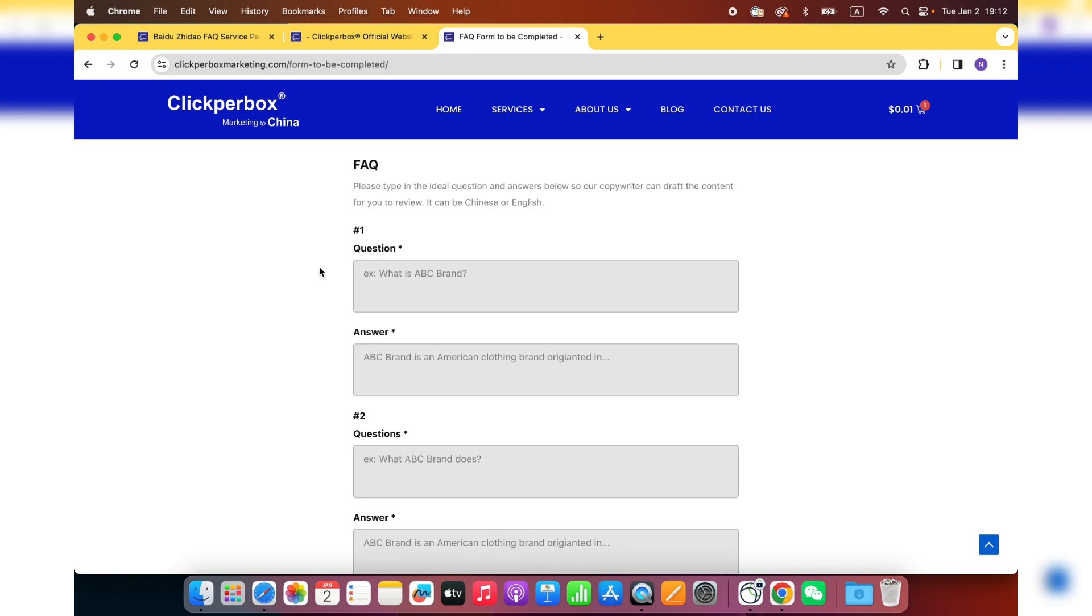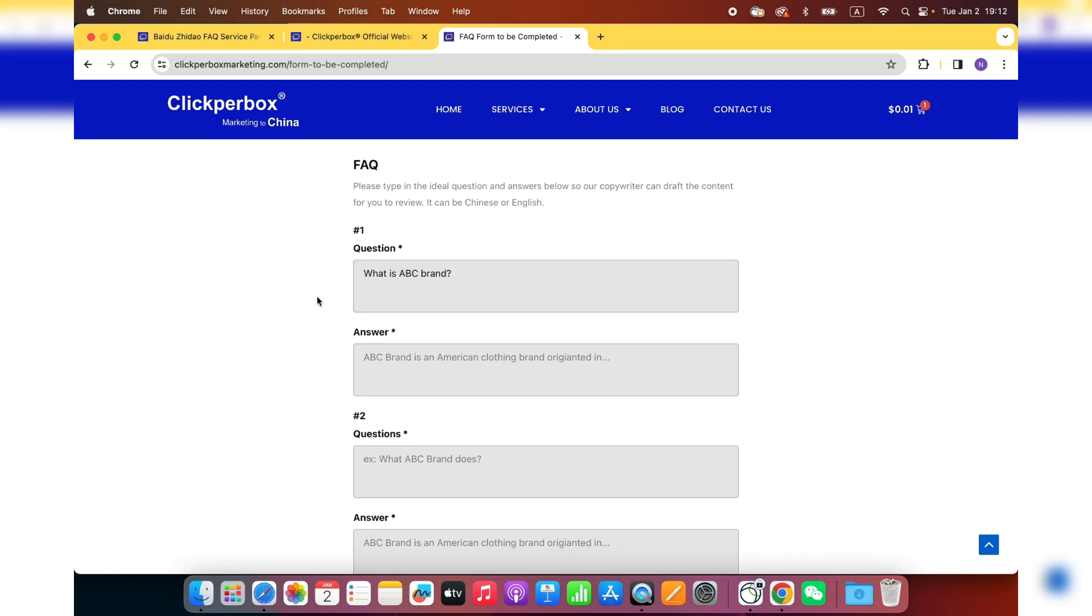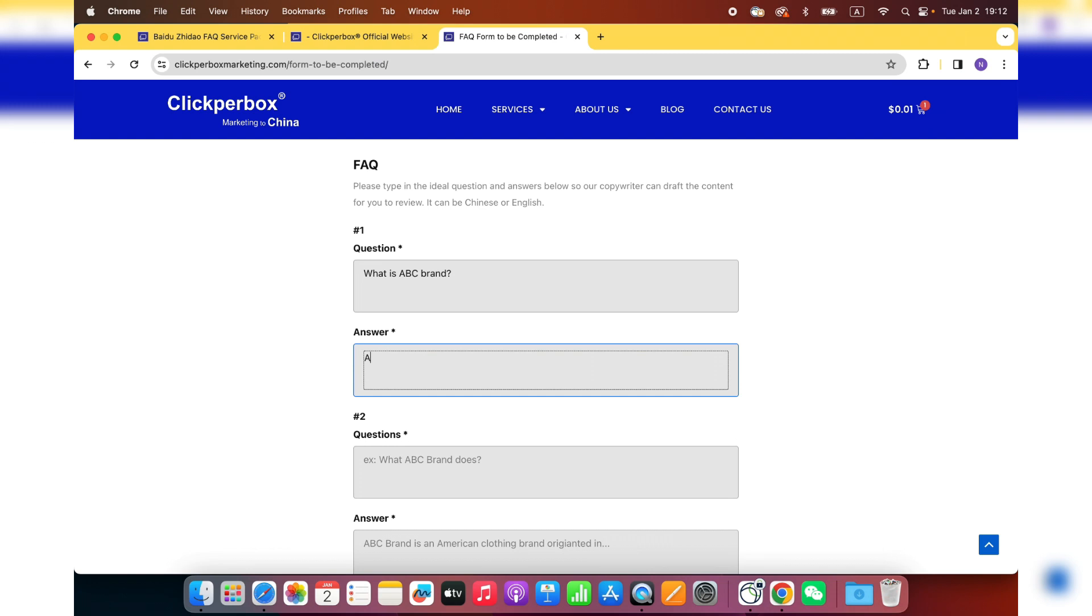And this is the most important session of this form, which is the FAQ. So this is the first question. We recommend you put the question very simple. Something like, what is ABC brand? The more simple your question, the more traffic and the more people are going to ask on Baidu FAQ. And the answer, you can write as many words as you want, but the best practice is that you just keep your answer within 200 words.